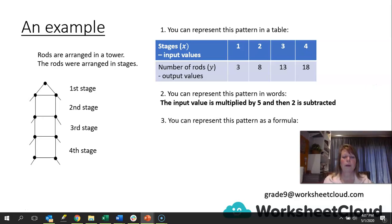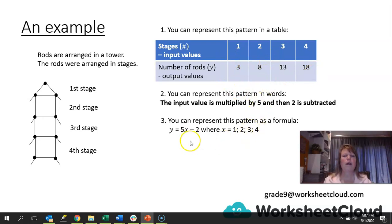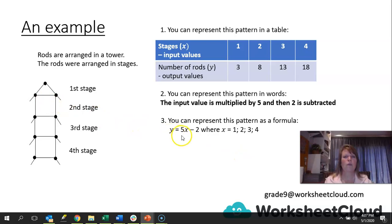We can represent the pattern as a formula: y = 5x - 2, where x is 1, 2, 3, 4. We could also say, work out the value of y where x is 10. We would put 10 into where the x is: 5 times 10 is 50, and 50 minus 2 gives me 48. So the number of rods we will use will be 48.